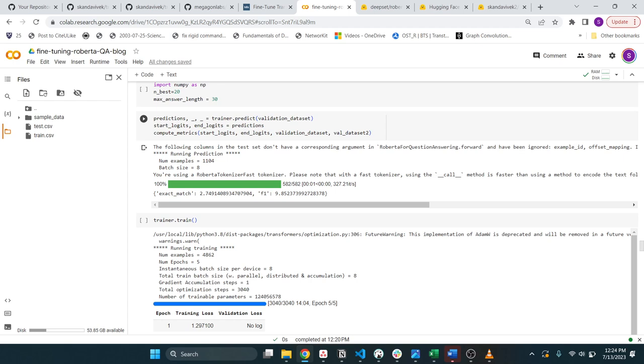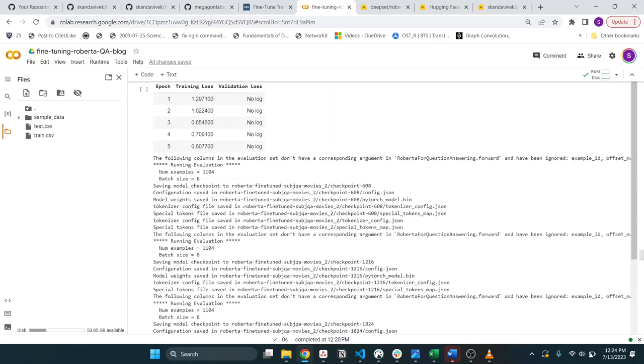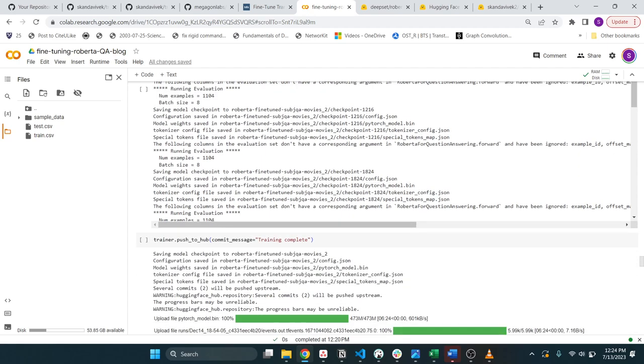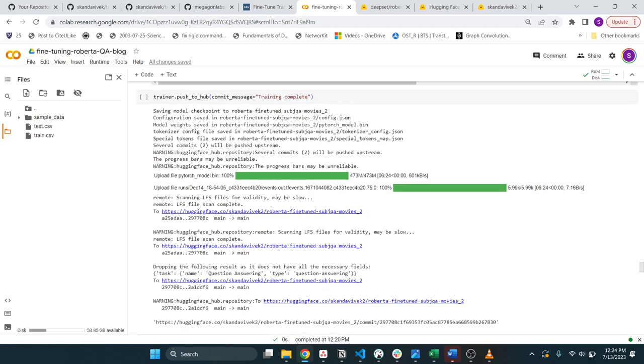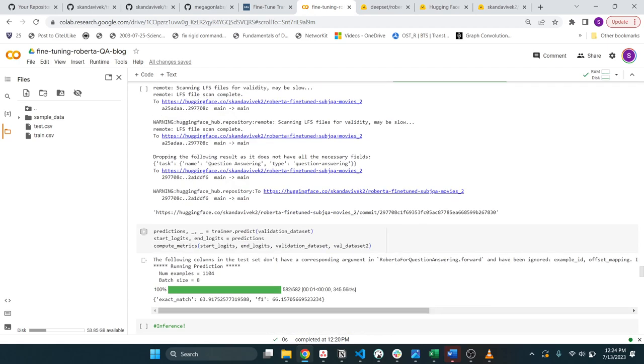You will see your exact match is two and F1 score is 10, which is pretty bad. Closer to 100 would be the F1 where it's like giving you the right answer every time. But after fine tuning, you'll see you have a much better exact match 63 and then your F1 score of 66. Again, on the validation data set.